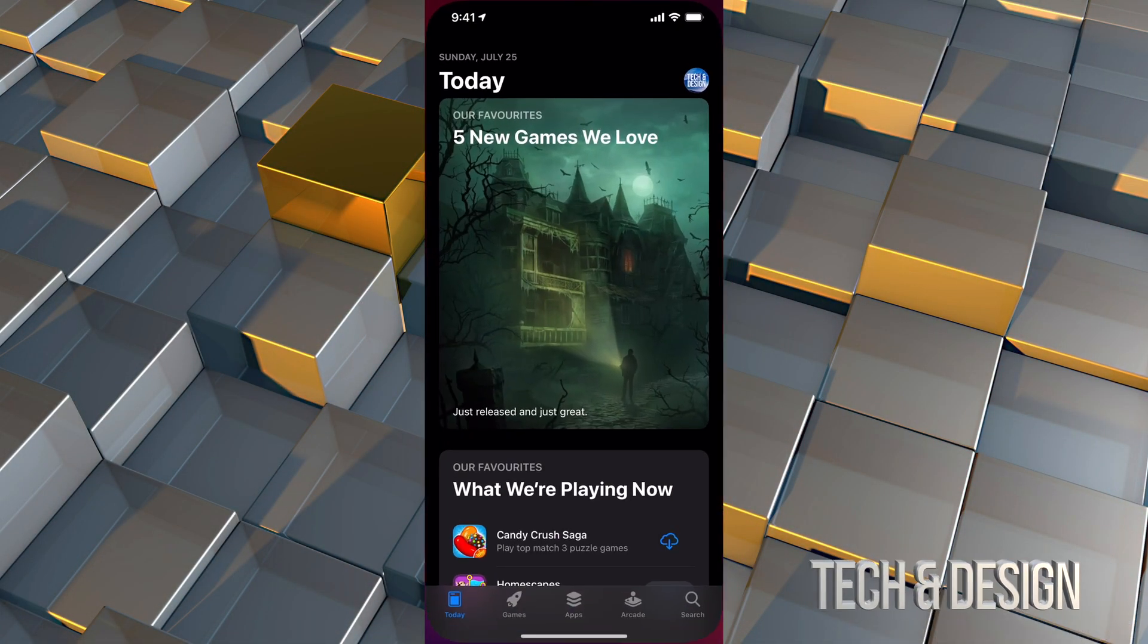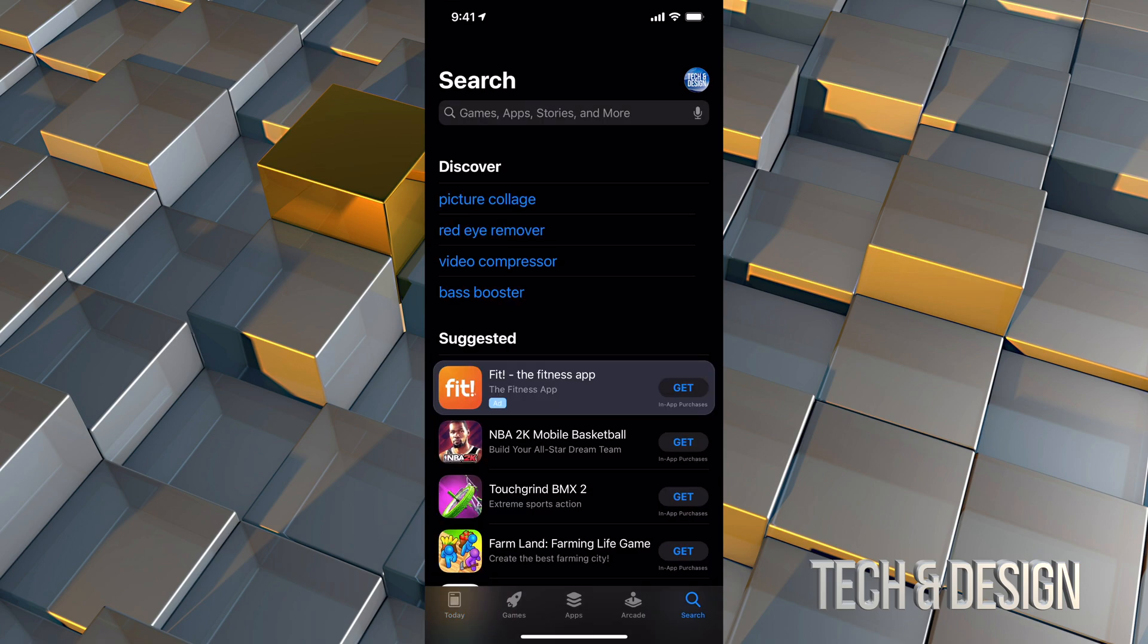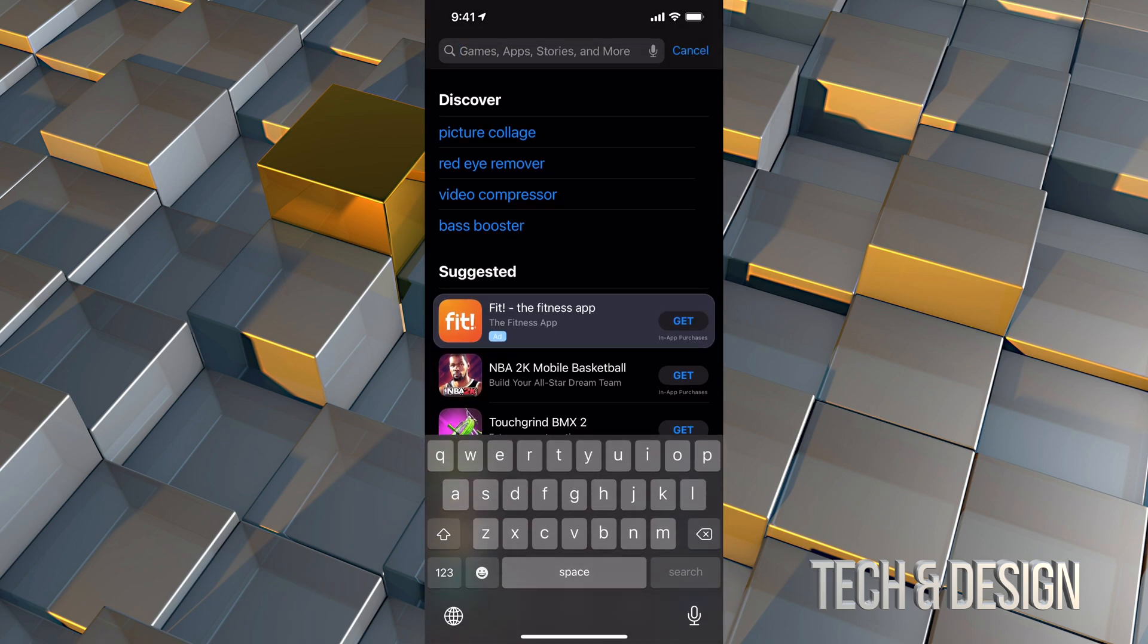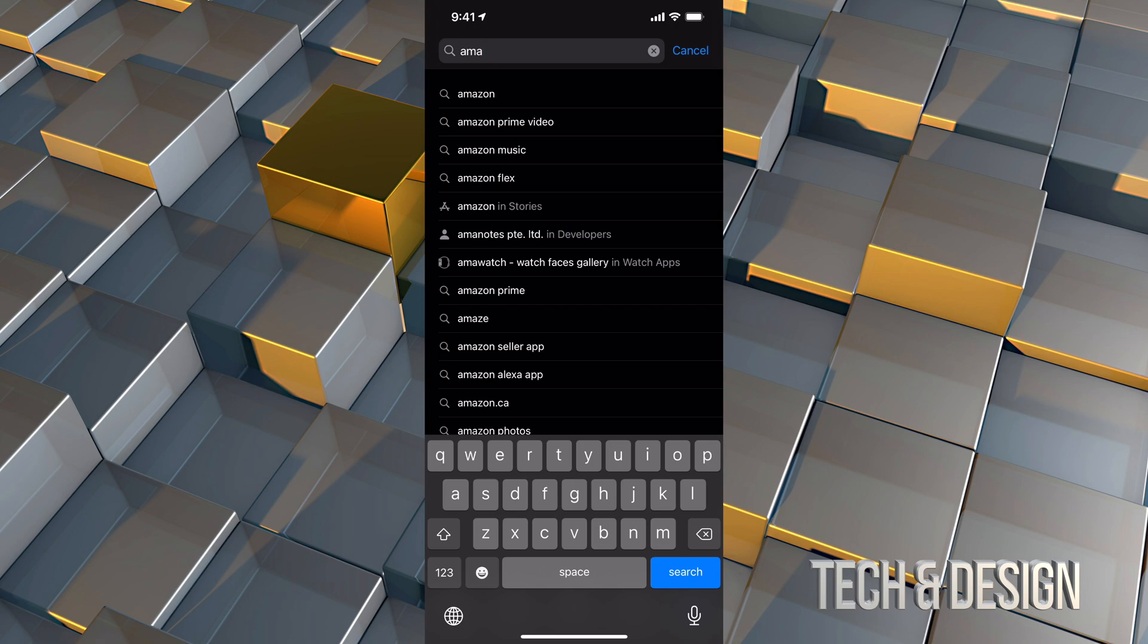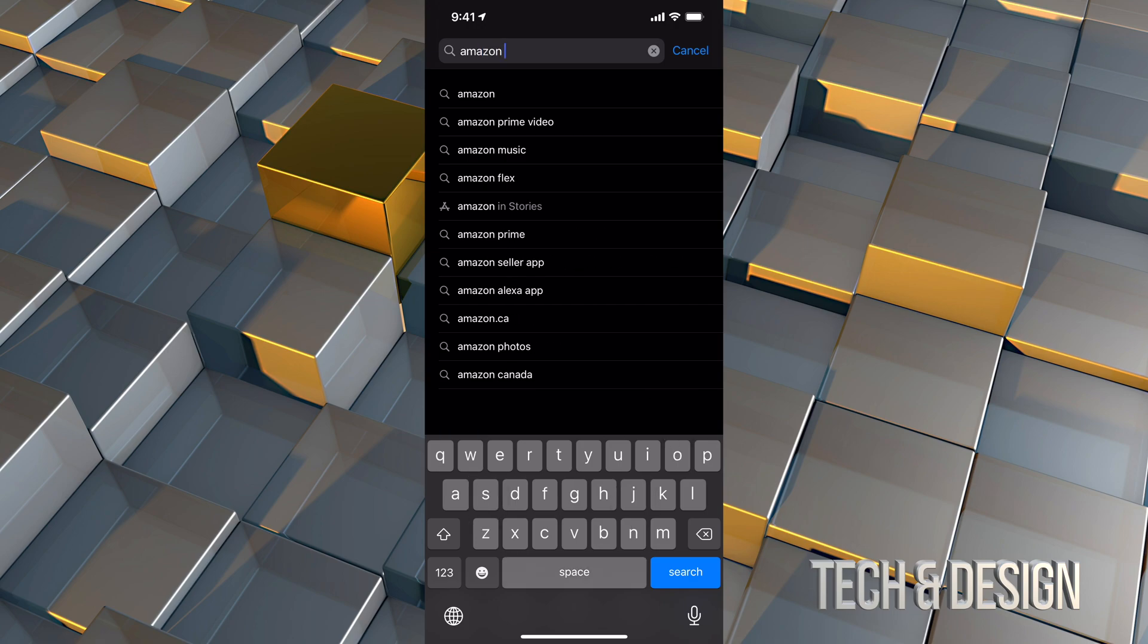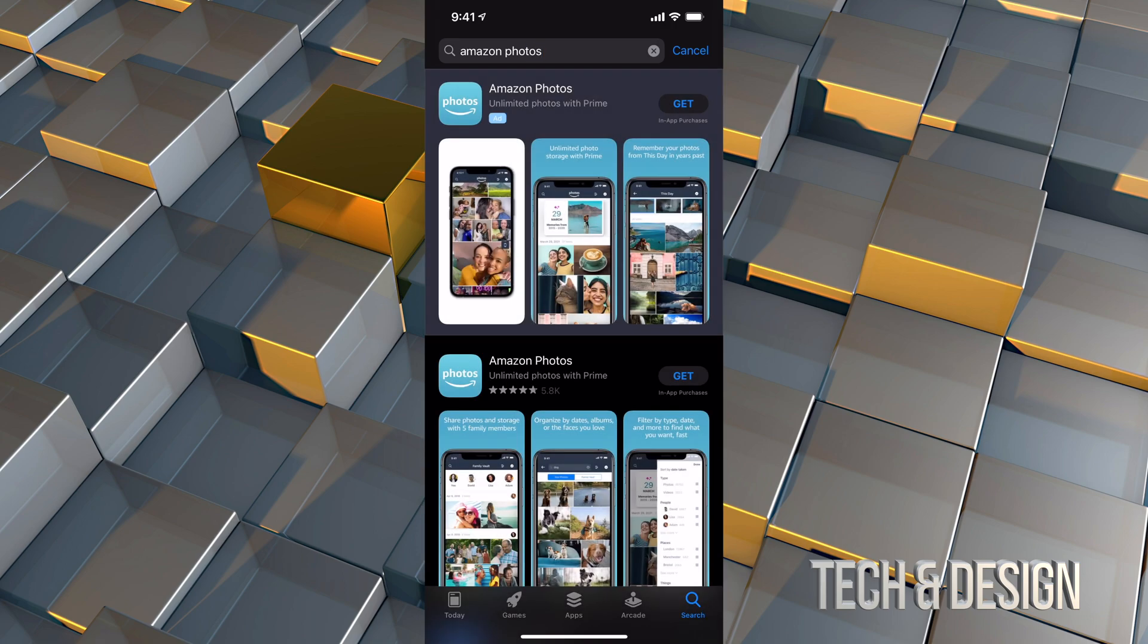Go right into your App Store. In your App Store, we're going to go into search and then from here we're just going to type in Amazon Photos. And that's where we can store all our pictures, just as a backup obviously. So let's just go right into it.